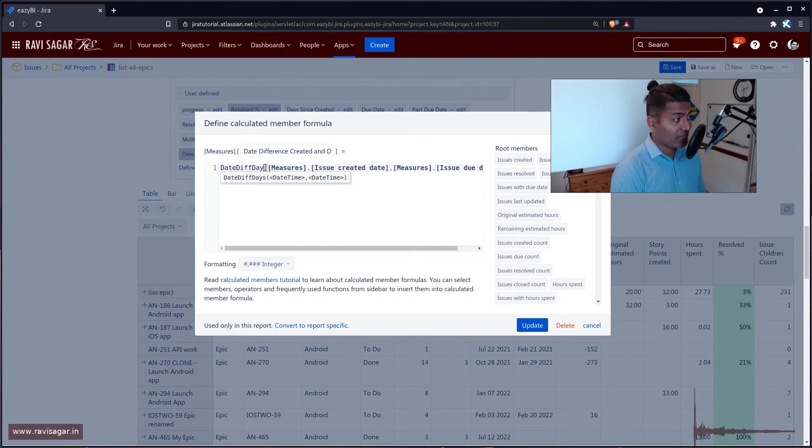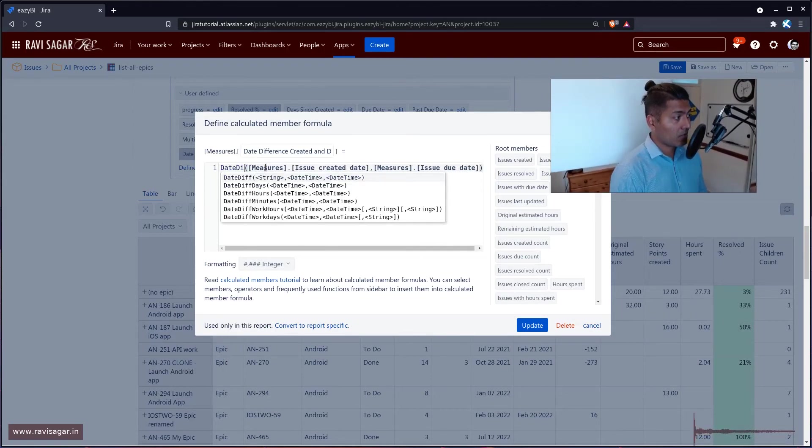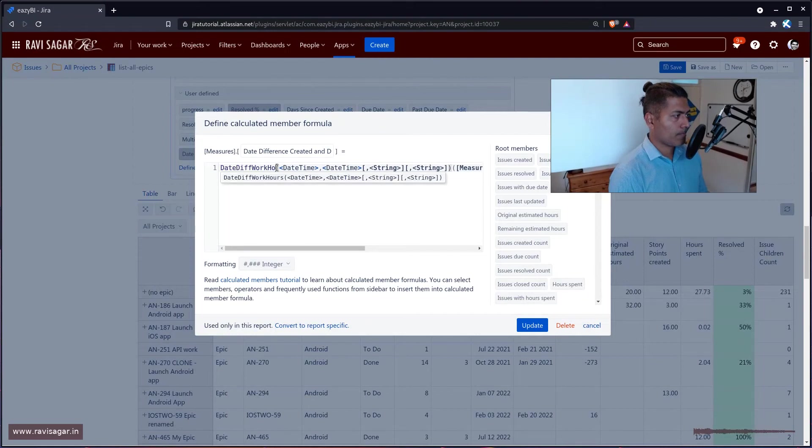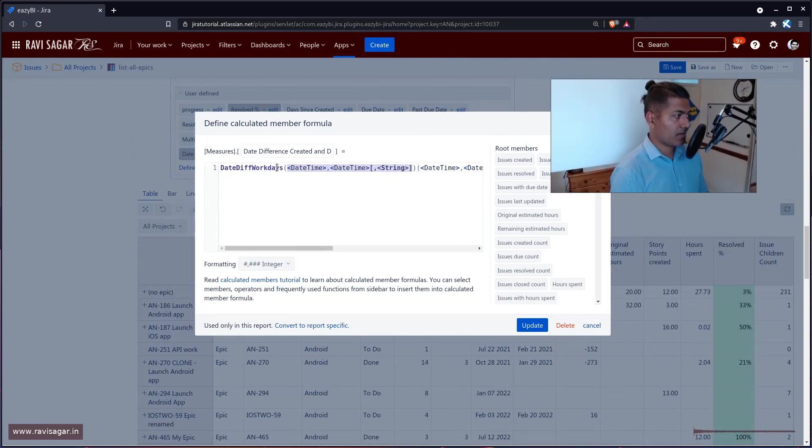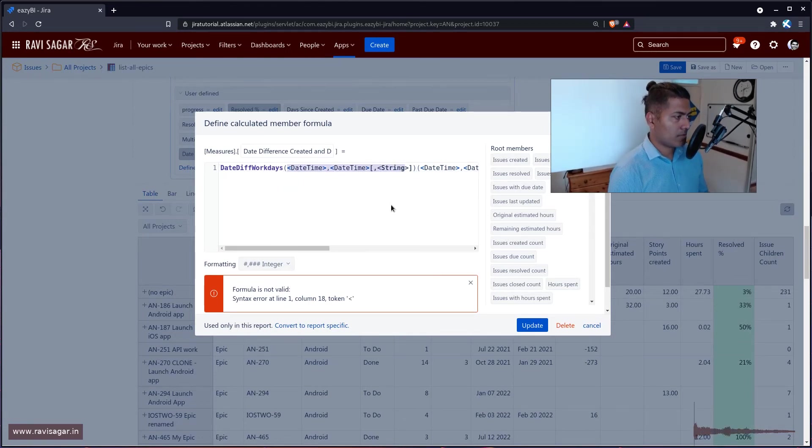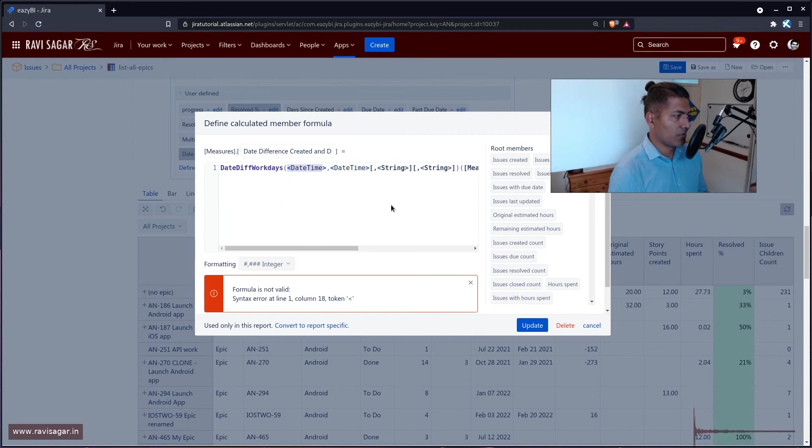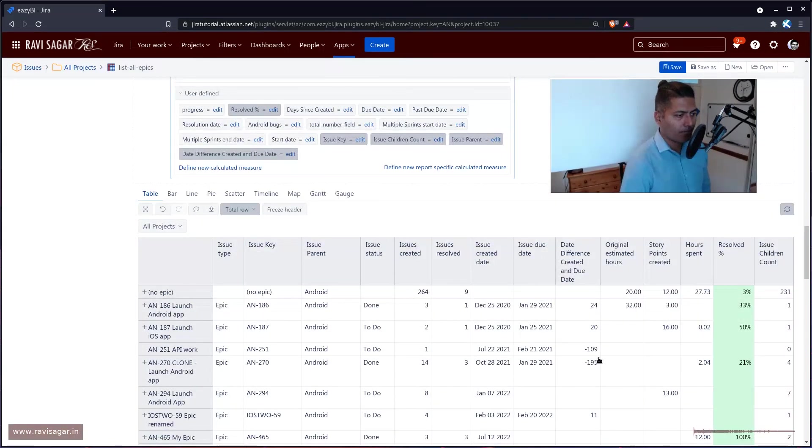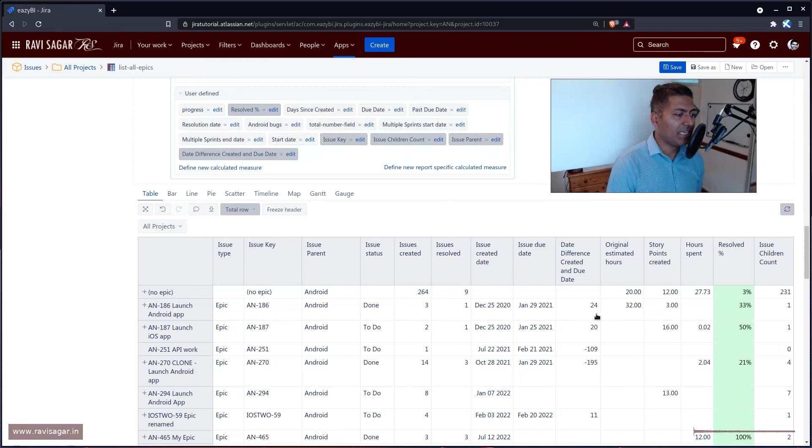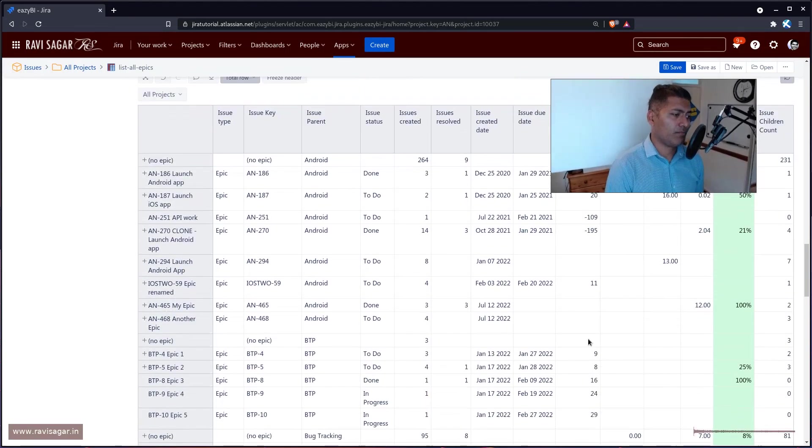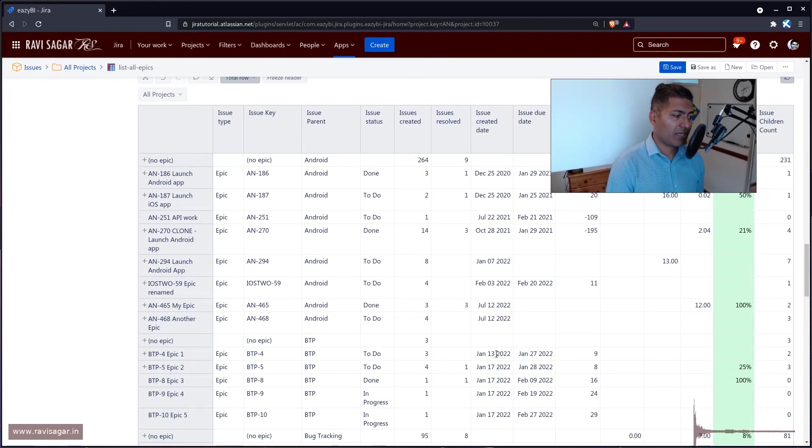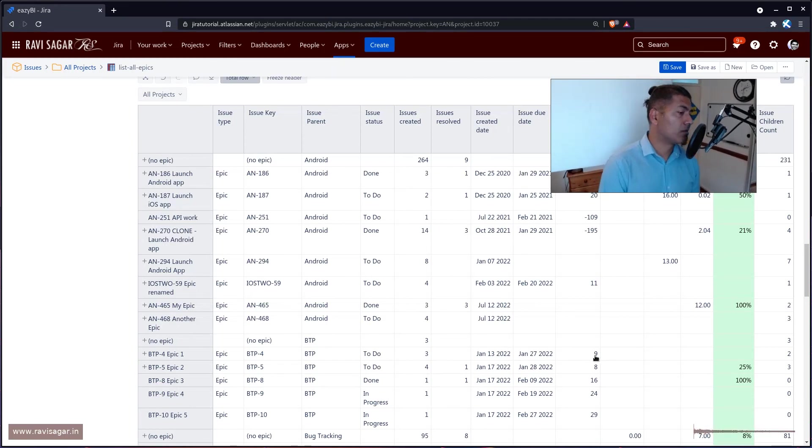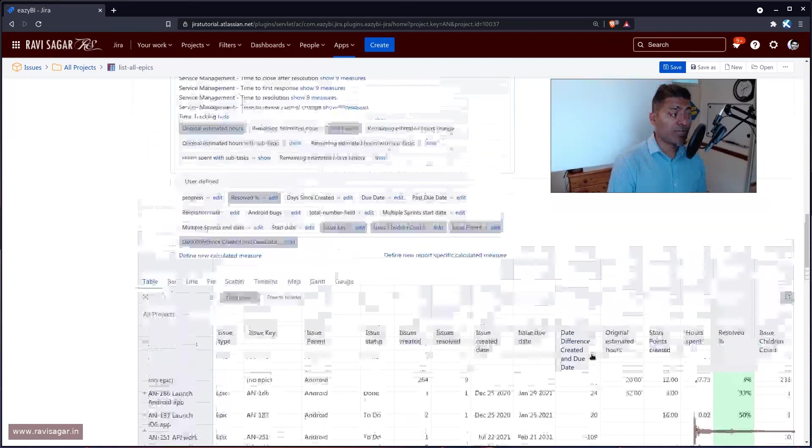So you can actually, instead of using date diff days, you can use the date diff work days. And this is actually going to give us only the working days. So January 13 till 27. It is 14 days, 13 days, but it is showing us only nine days. This is actually very useful.